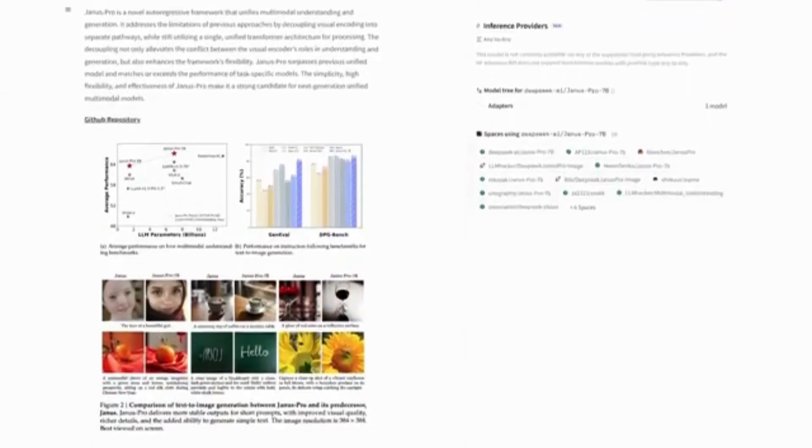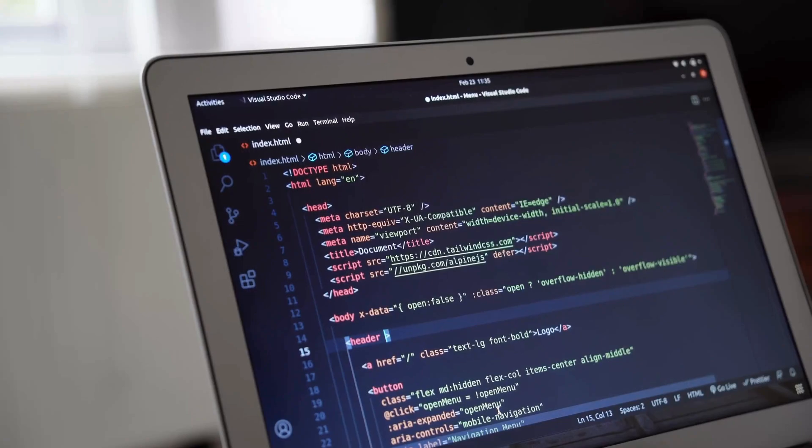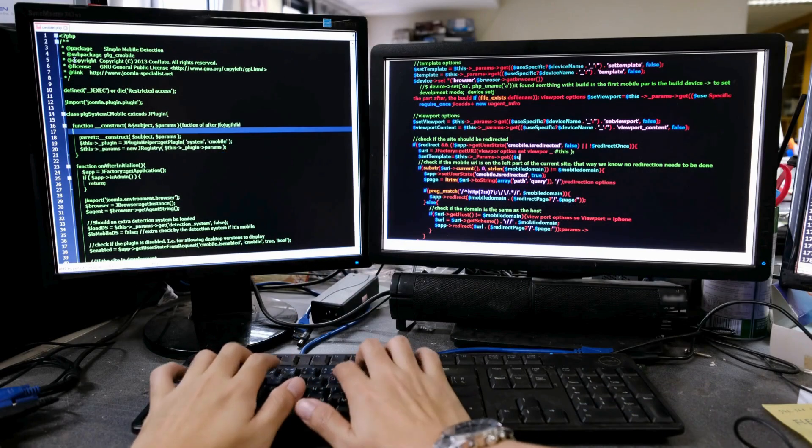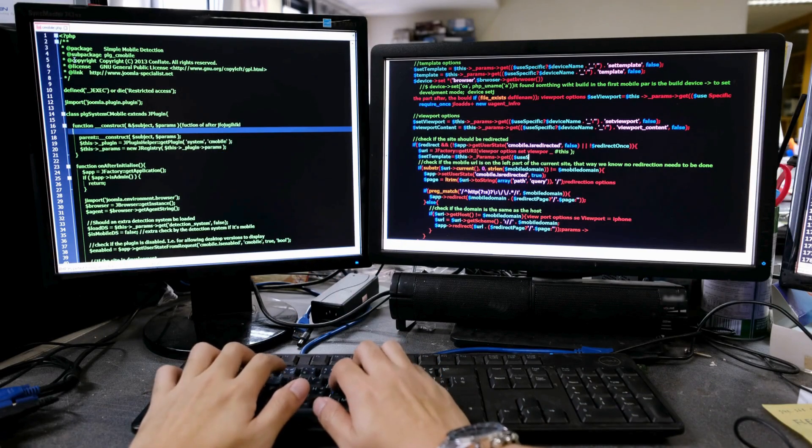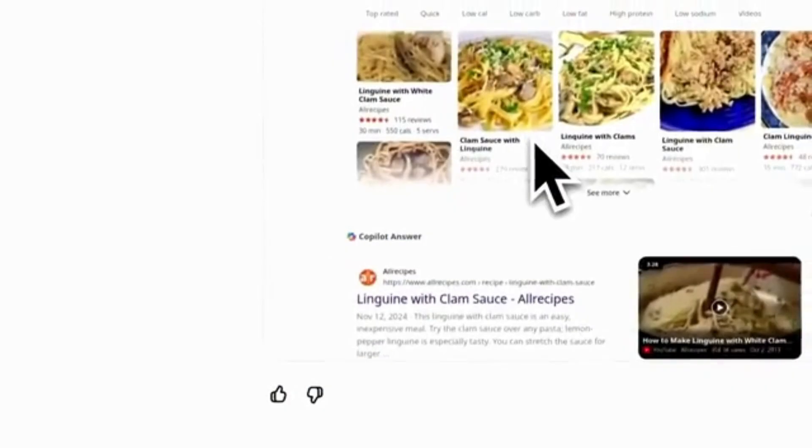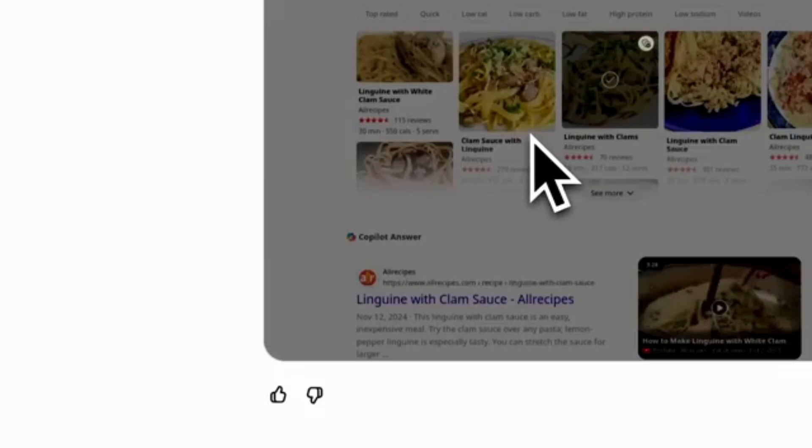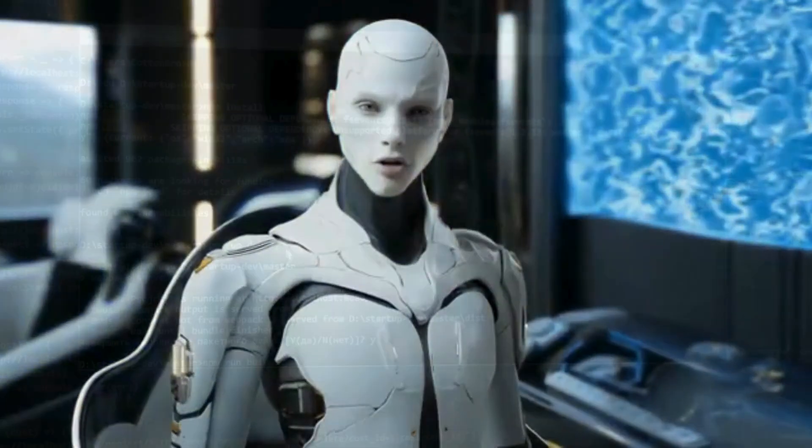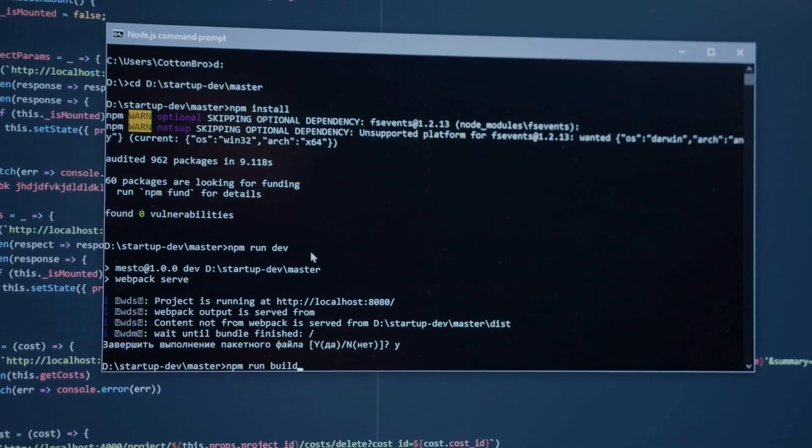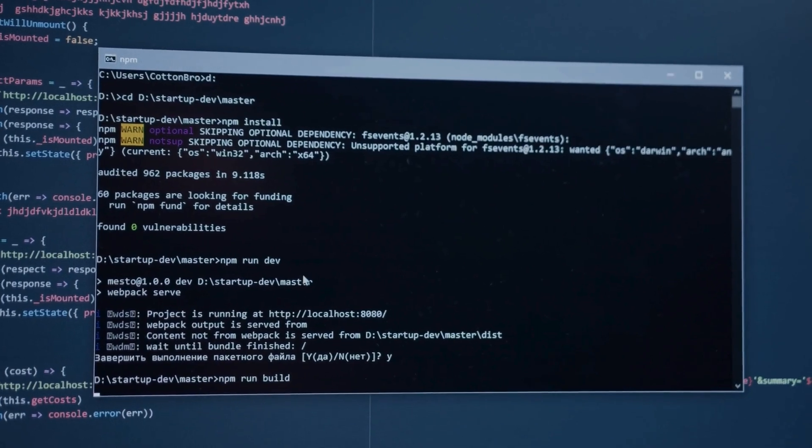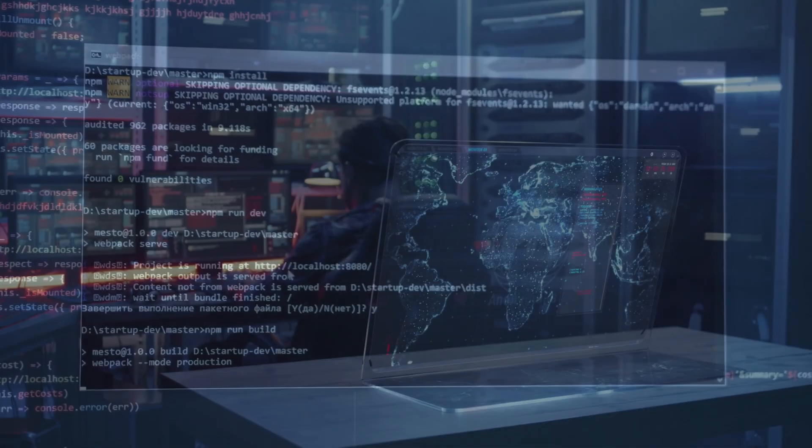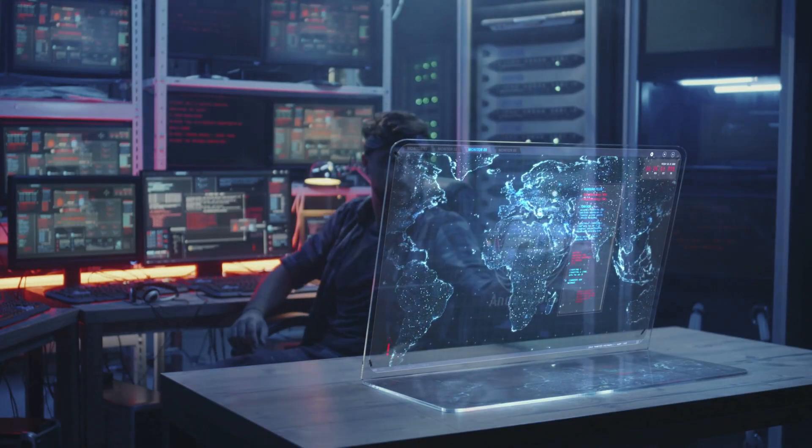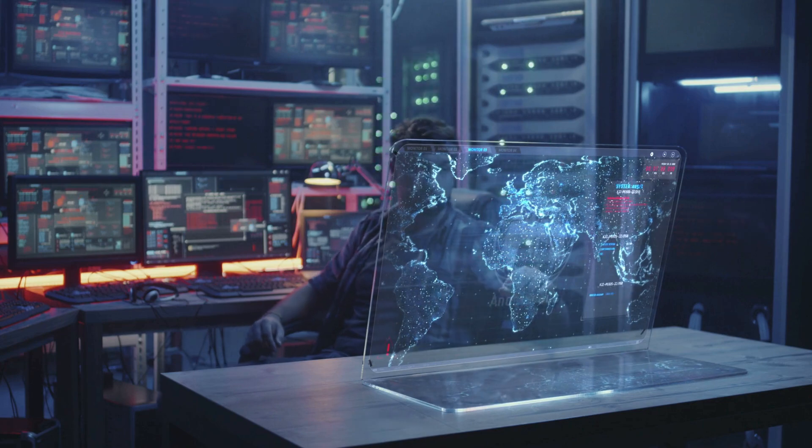U.S. export controls aim to restrict China's access to advanced NVIDIA chips, yet DeepSeek claims to have trained its models using NVIDIA's H800 chips, which are less powerful than the cutting-edge chips blocked by U.S. regulations. This achievement has led to growing skepticism about the effectiveness of these restrictions.